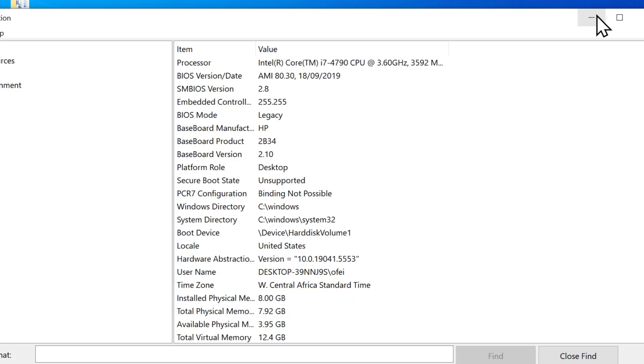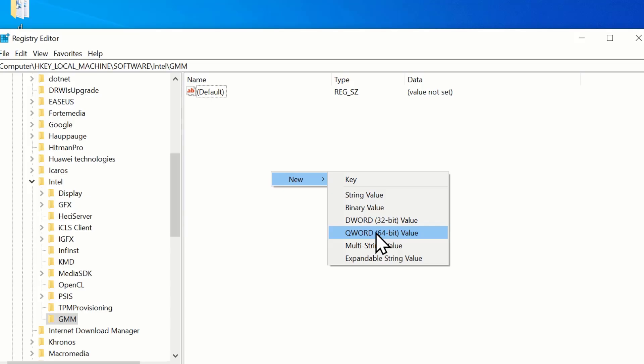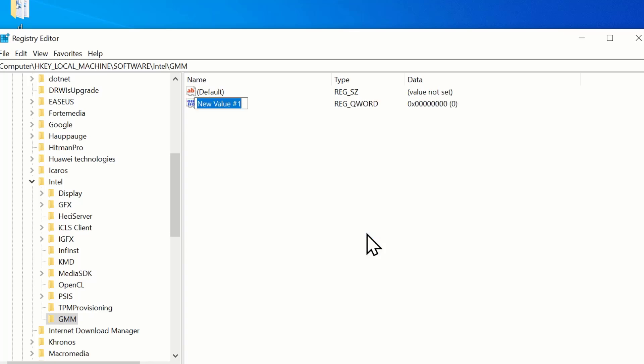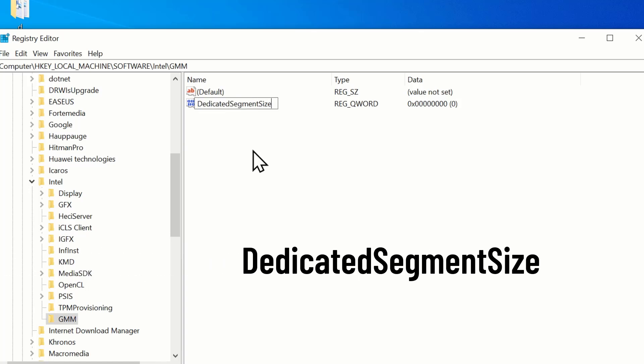Now here, since I have a 64-bit Windows, I will choose Q-Word 64-bit value. Now, name the new value exactly like this, dedicated segment size with a capital D, S and the last S. Make sure there are no spaces.